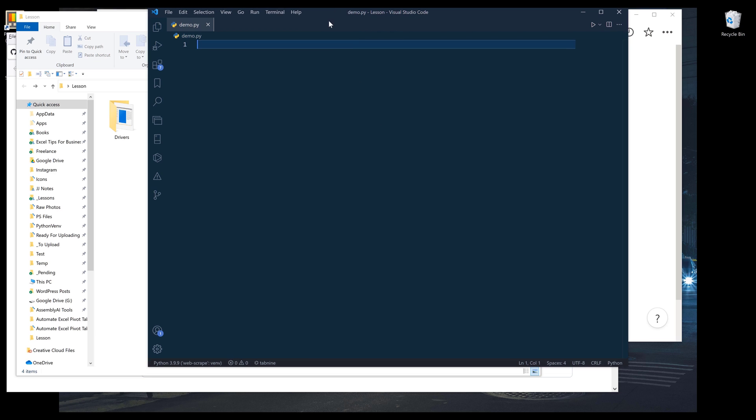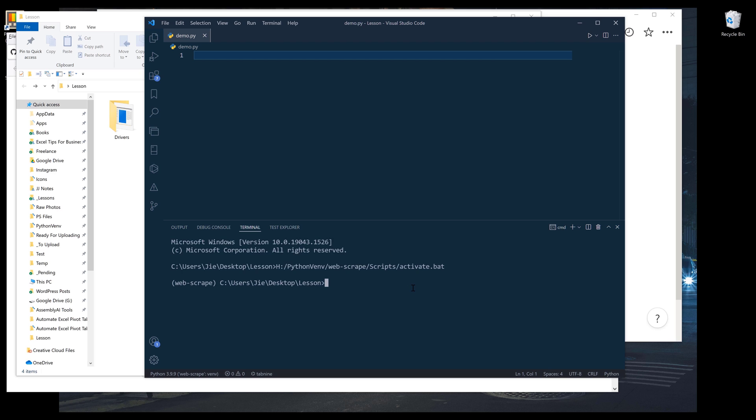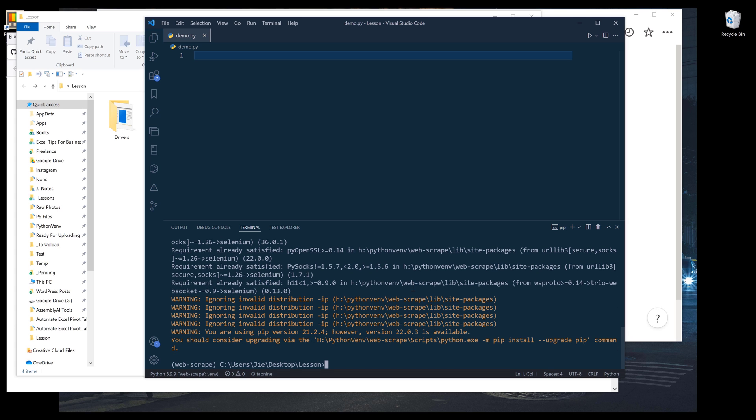In my VS Code, I'm going to launch my terminal. To install Selenium's library, you want to use the command pip install selenium. And now install the package.